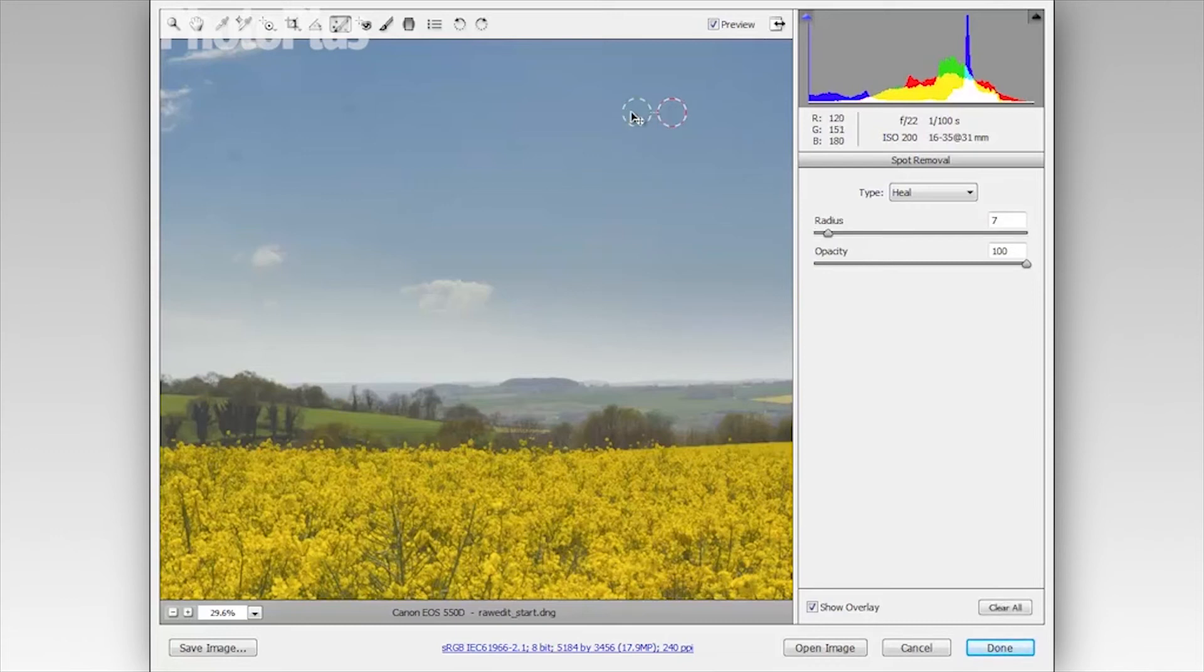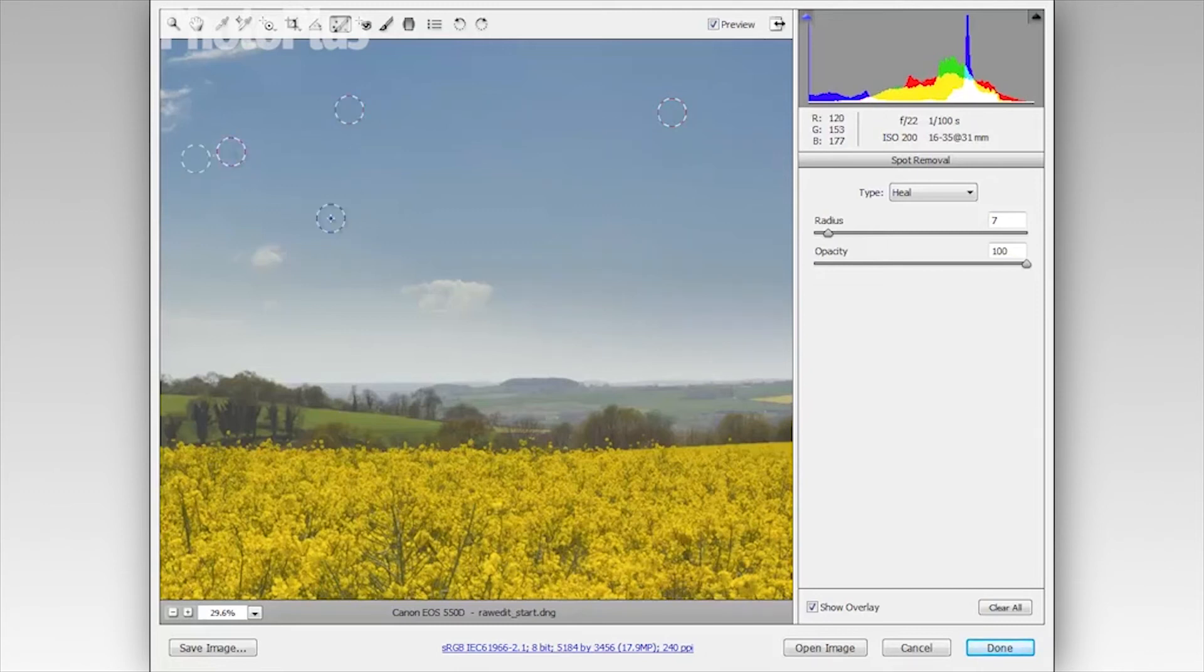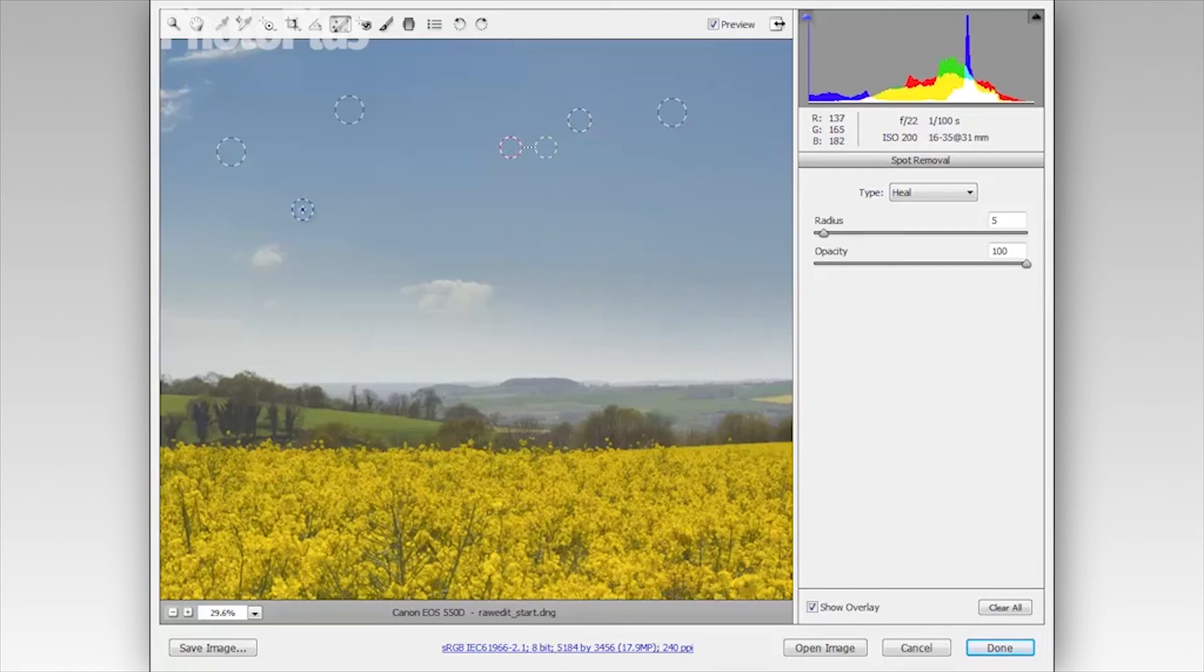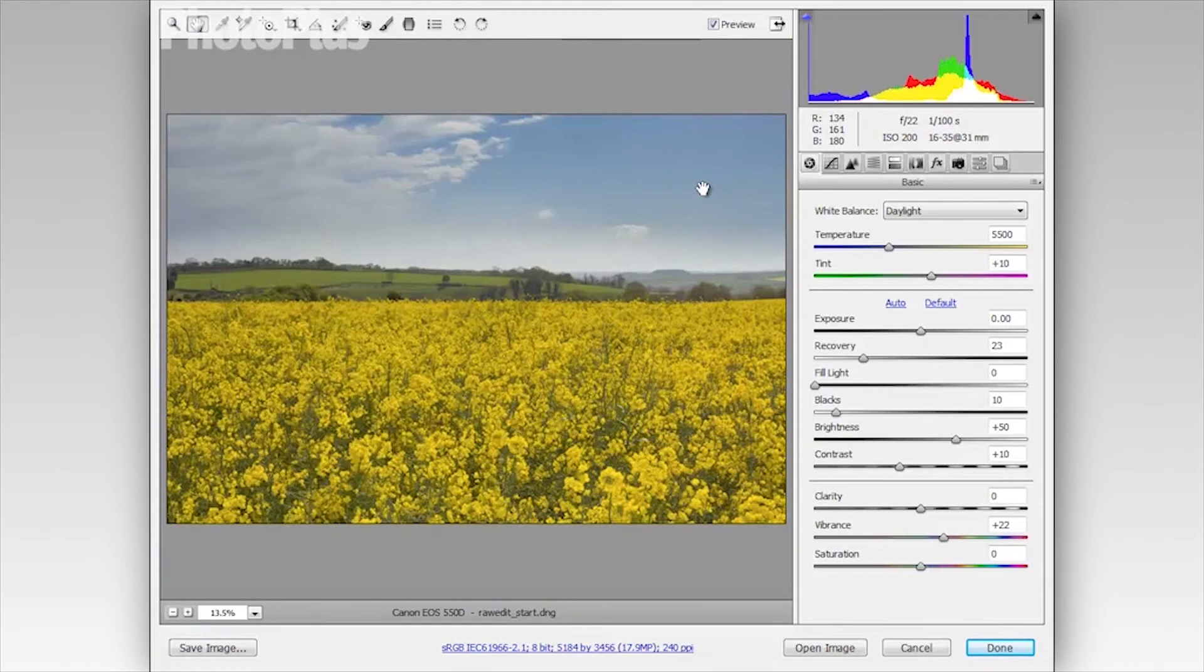I can drag this around, I can drag my main point around as well if I want to adjust that, but obviously I want it over my sensor mark there. And I'm just going to continue to get rid of these other sensor marks. I can also adjust the size of the area if I want to. And I think that's looking much better. Now I'm just going to double click the hand icon to go back to full screen.